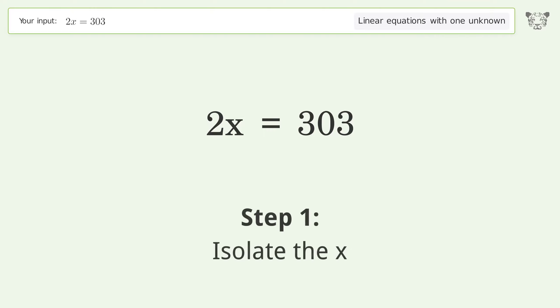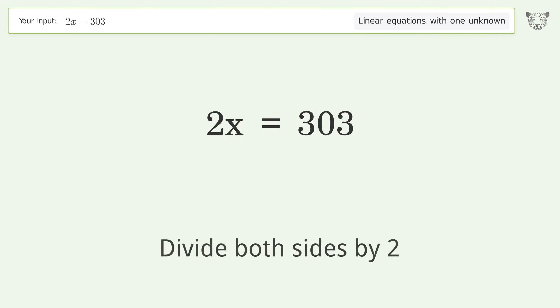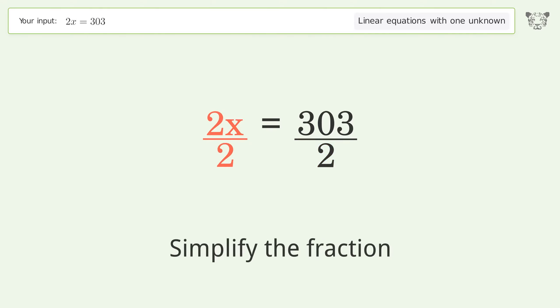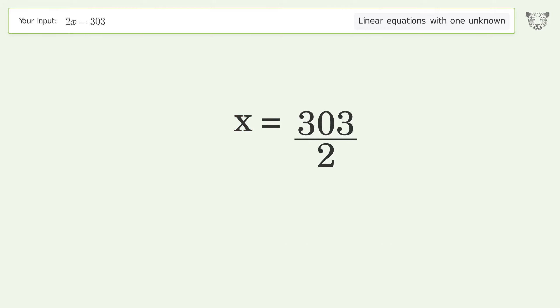Isolate the x — divide both sides by 2. Simplify the fraction. And so the final result is x equals 303 over 2.